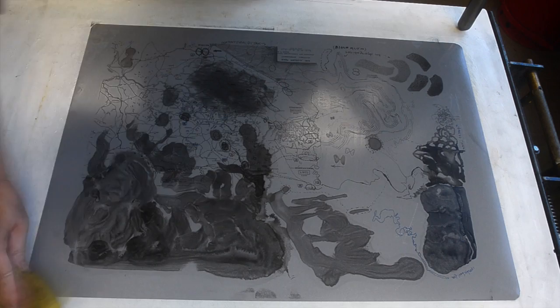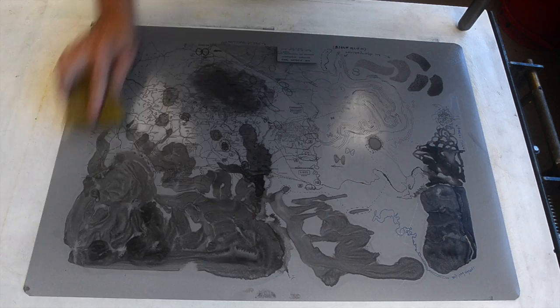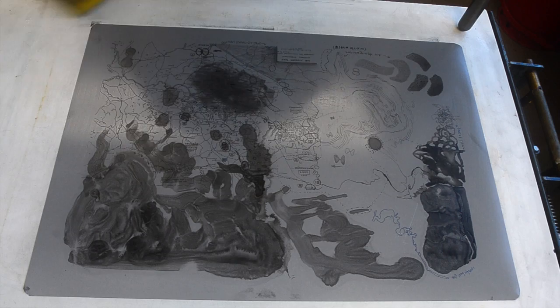If you look, there's some marks starting to develop right here and right here. Those are fingerprints from handling the plate. I think they were on there before I got the plate, but it's outside my image area.